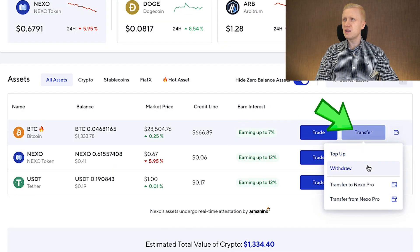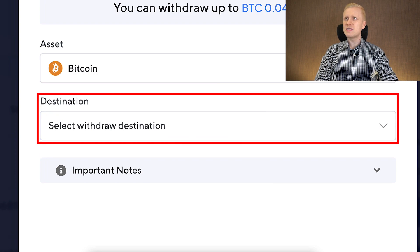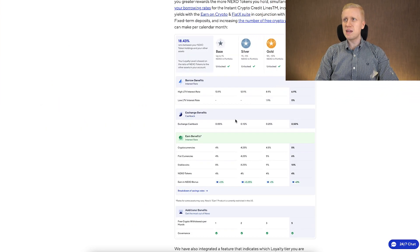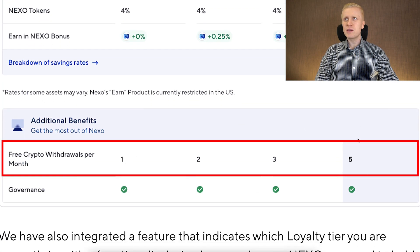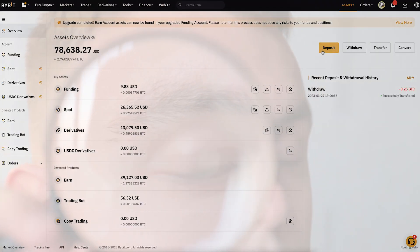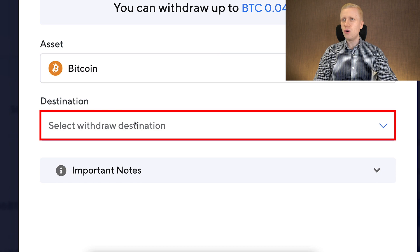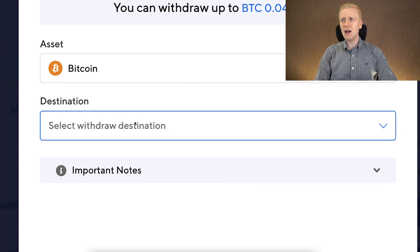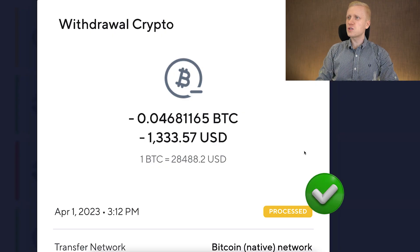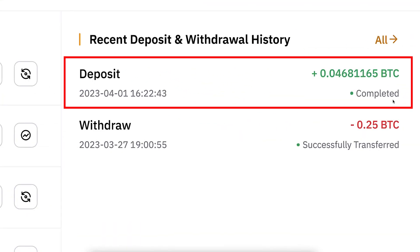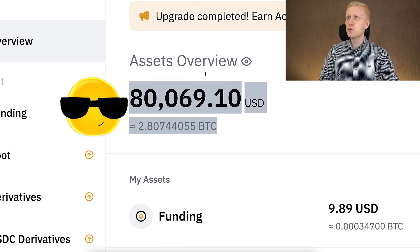You simply click Transfer again on the BTC and then click Withdraw. You will choose the withdrawal destination — I will choose my Bybit account. The beautiful thing about Nexo is that they provide free crypto withdrawals. Depending on your loyalty level, you can get anything from one to five free withdrawals every single month, so you don't need to pay the withdrawal fee. The withdrawal works exactly the same way as the deposit: you choose the platform, click Deposit, choose the currency and chain, copy and paste it on Nexo, and execute the withdrawal. You can see the Nexo withdrawal was successfully processed — I have received the money on my Bybit account, and thanks to this withdrawal I now have more than $80,000 on the Bybit account.